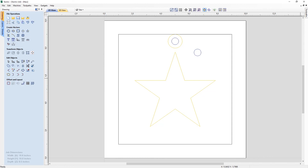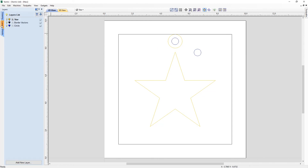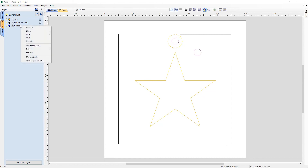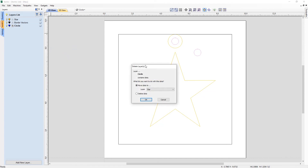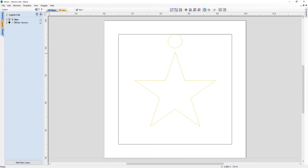To delete a layer, right-click it in the layers tab and select Delete. A pop-up will appear if the layer contains data, asking what to do — you can move the data to a different layer, selecting which layer, or choose to delete the data along with the layer. Press OK and the Circle layer is removed.